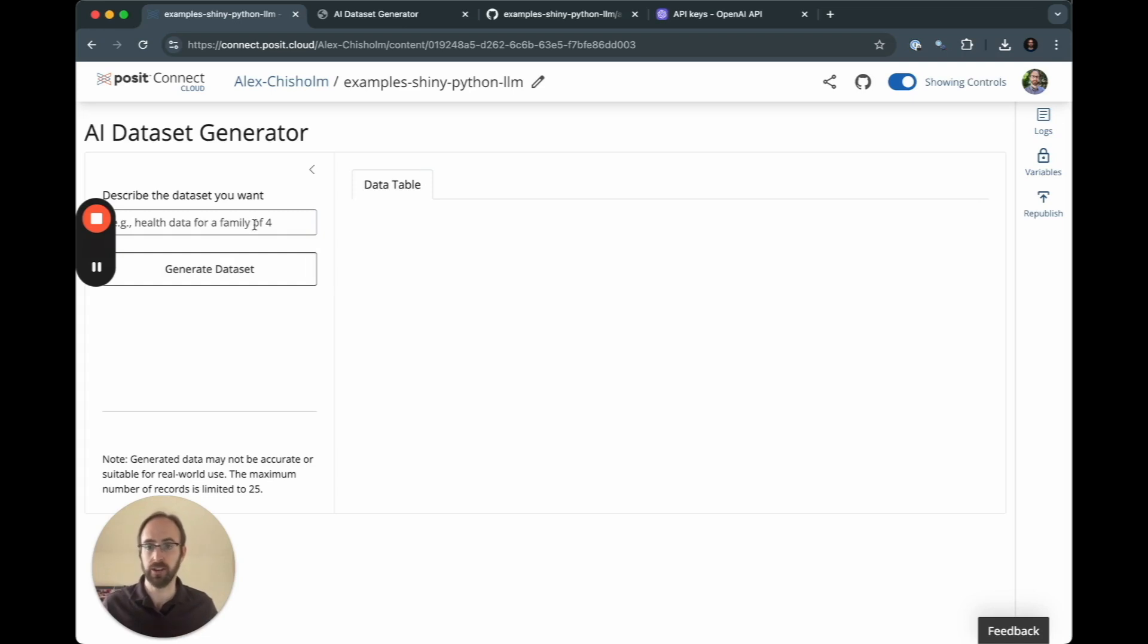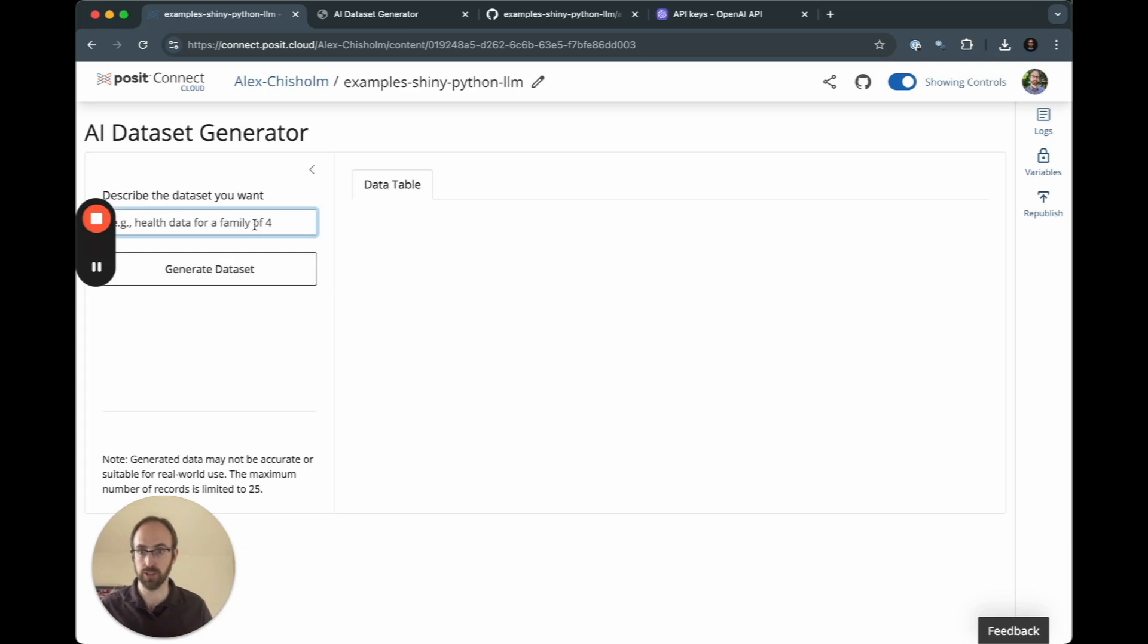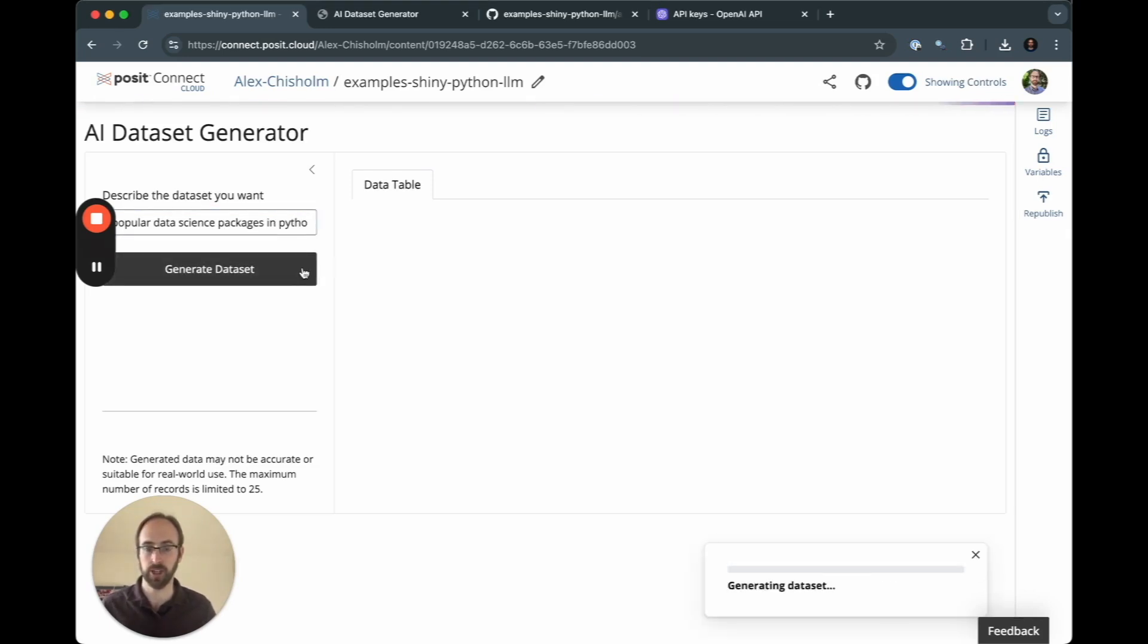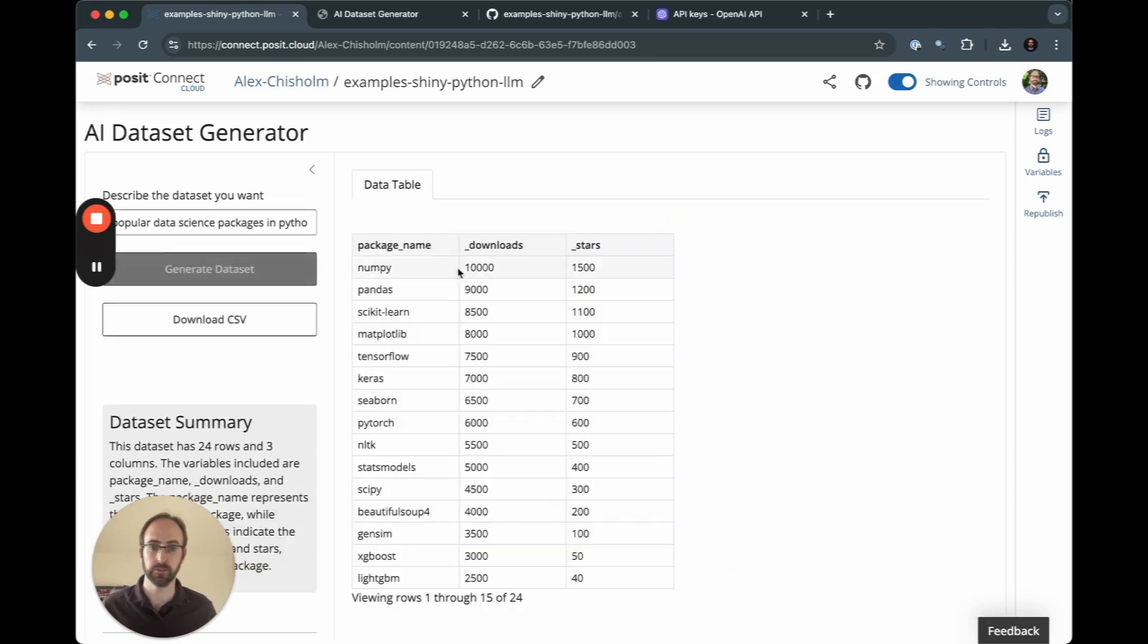And we have that same app that we had before. So let's take another look. We can go see Popular Data Science Packages in Python. I'm going to generate that dataset. It should come back. Perfect.